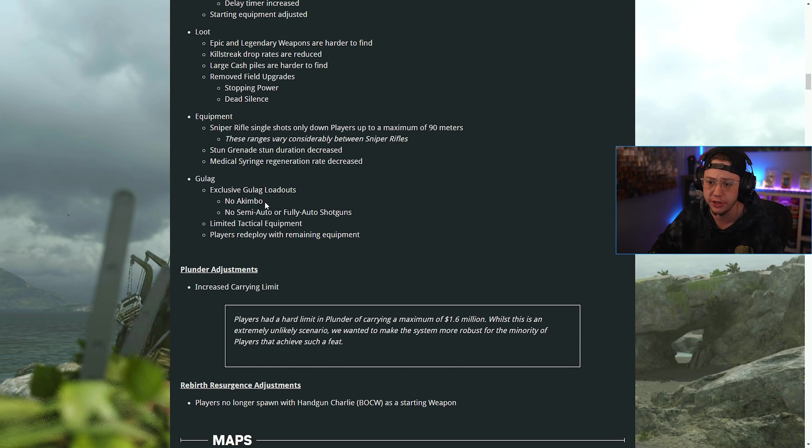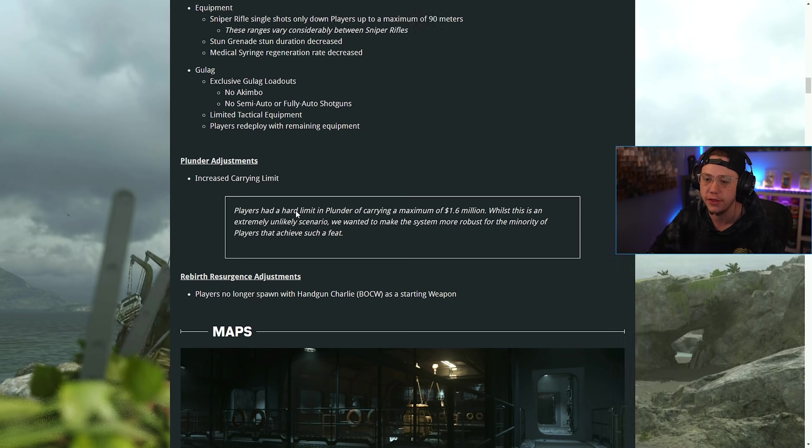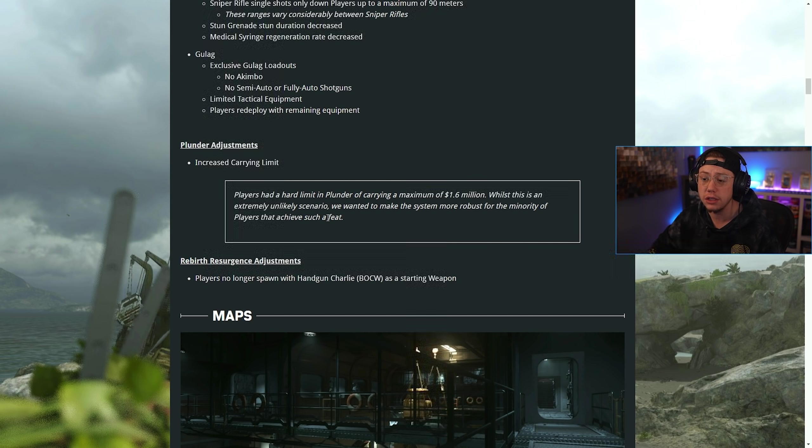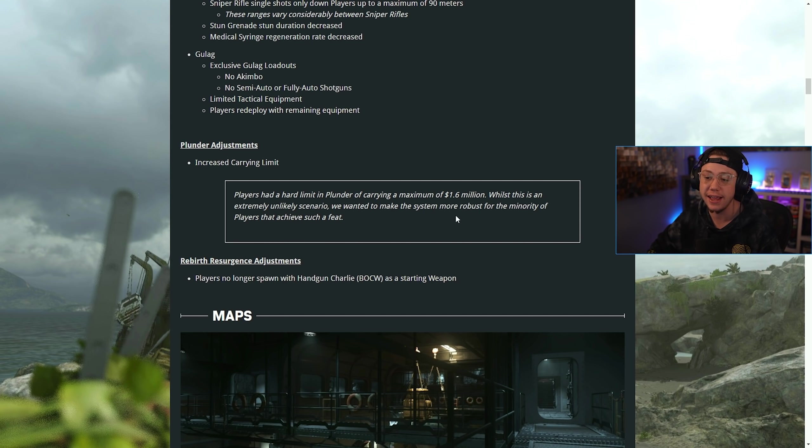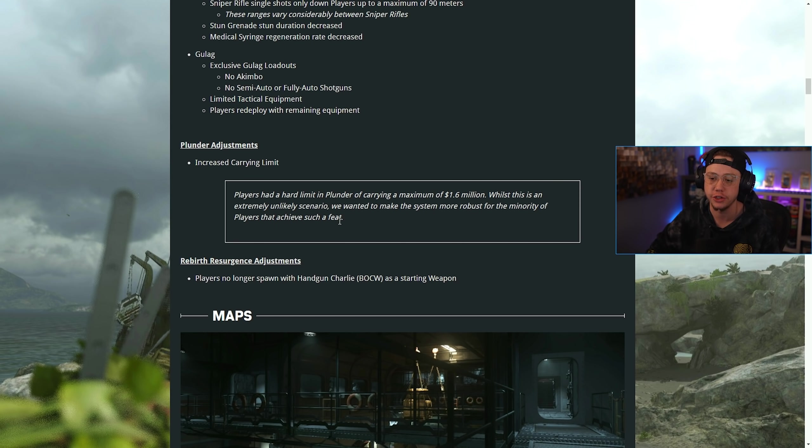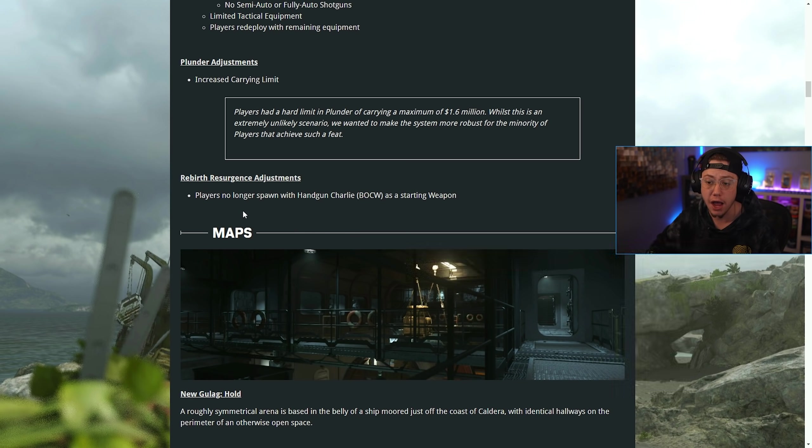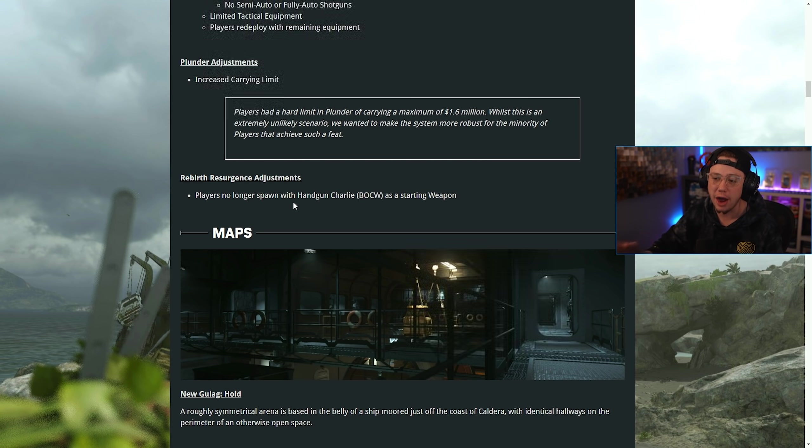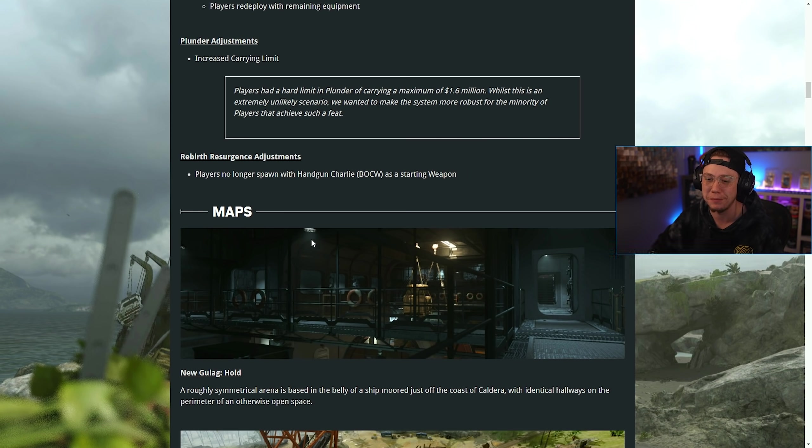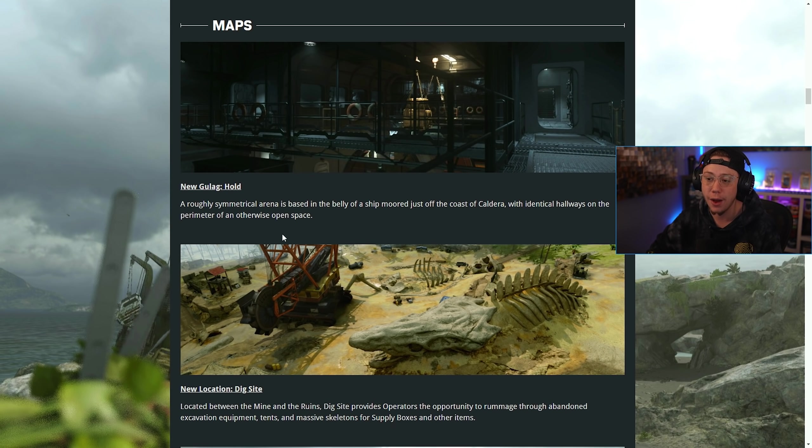Plunder adjustments: increased the carrying limit. Players had a hard limit in Plunder of carrying a maximum of 1.6 million. For Rebirth Resurgence adjustments, players no longer spawn in with the Diamati, so that's pretty important to note. That's a big change for Rebirth if you played a lot.